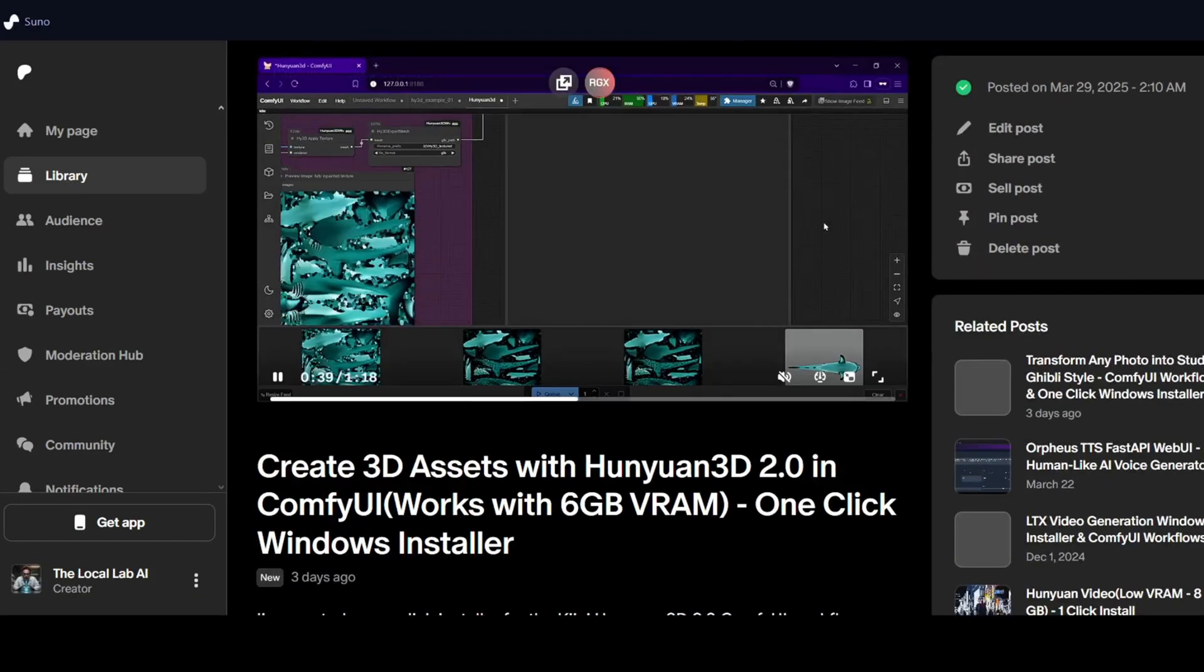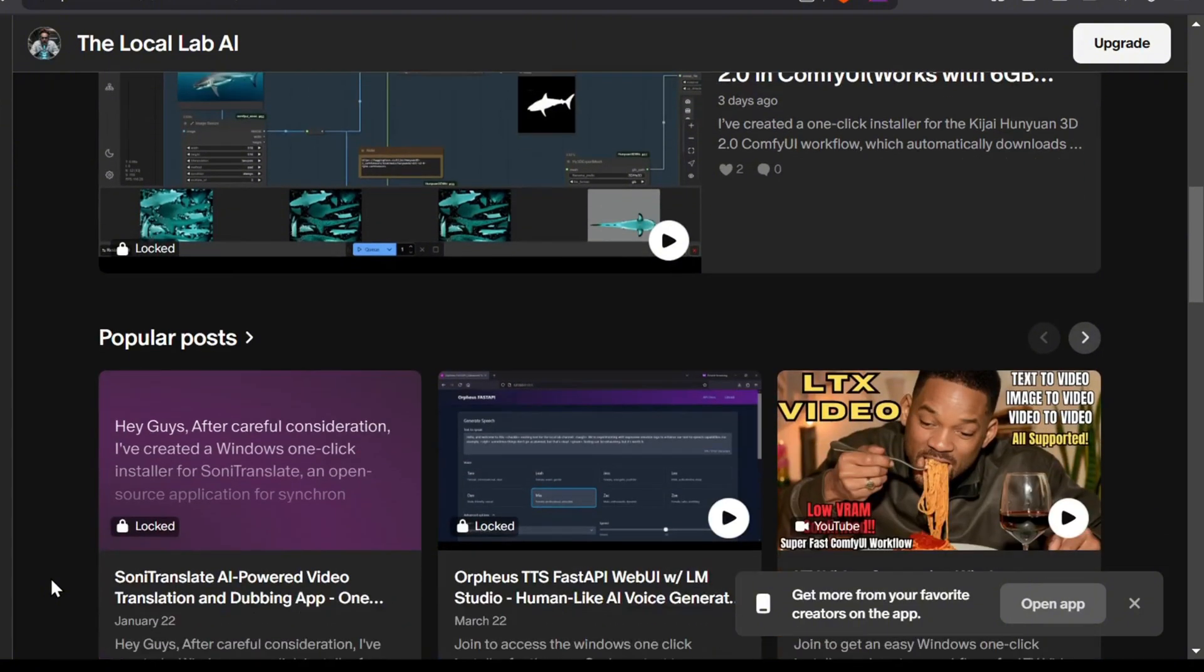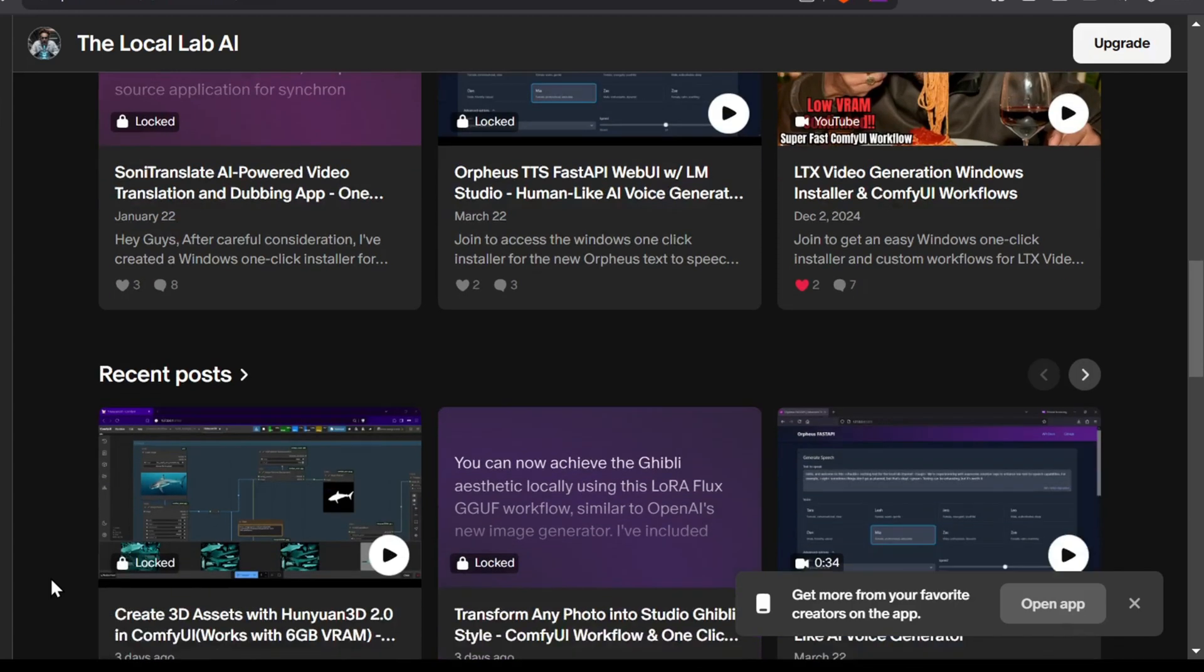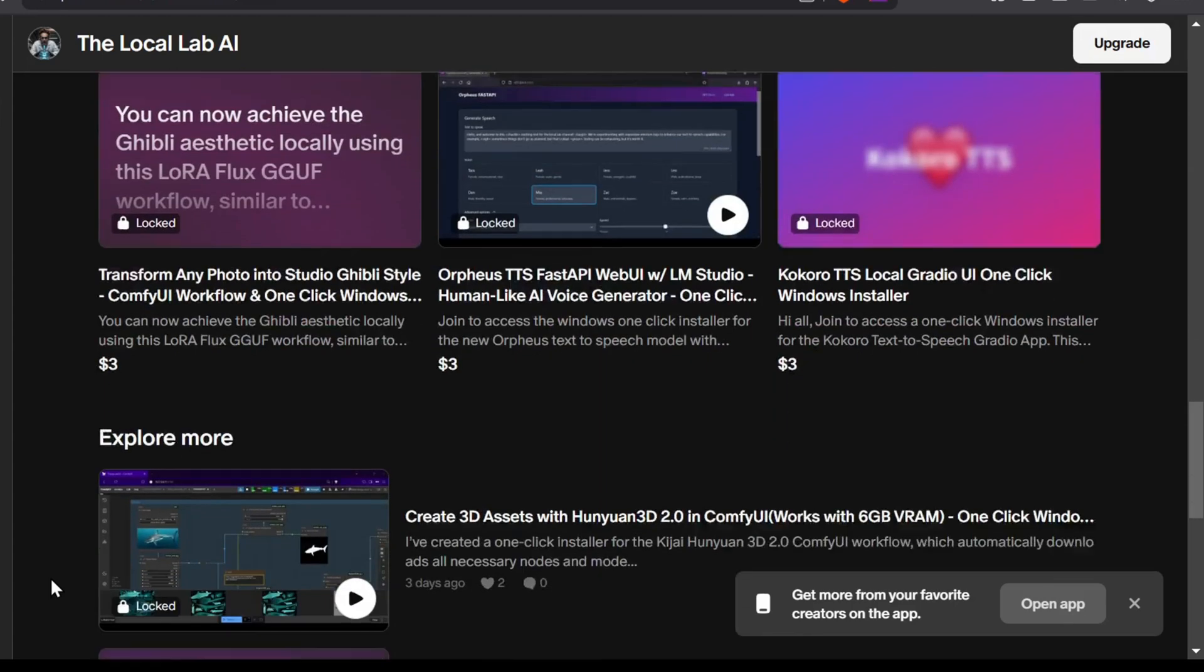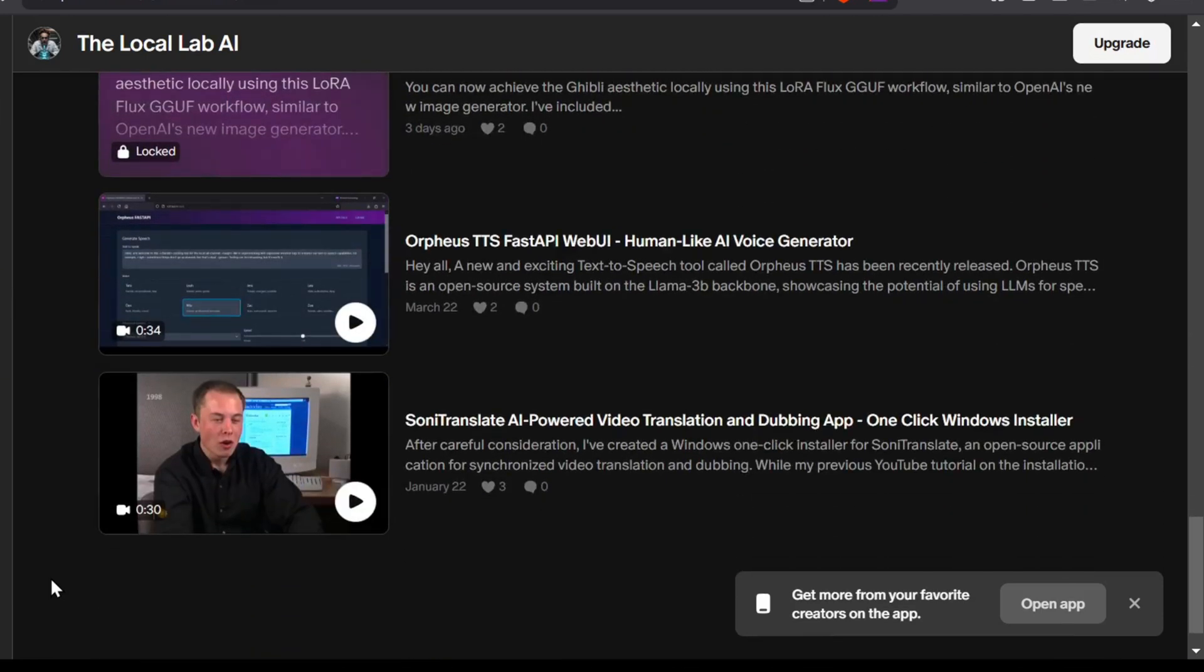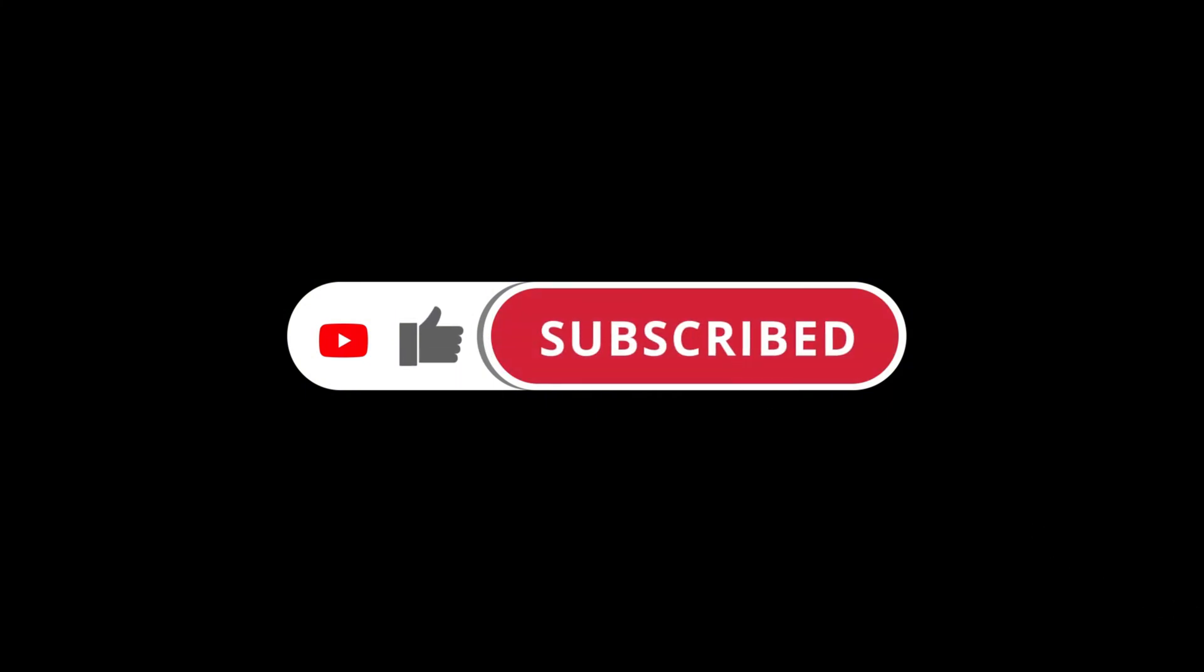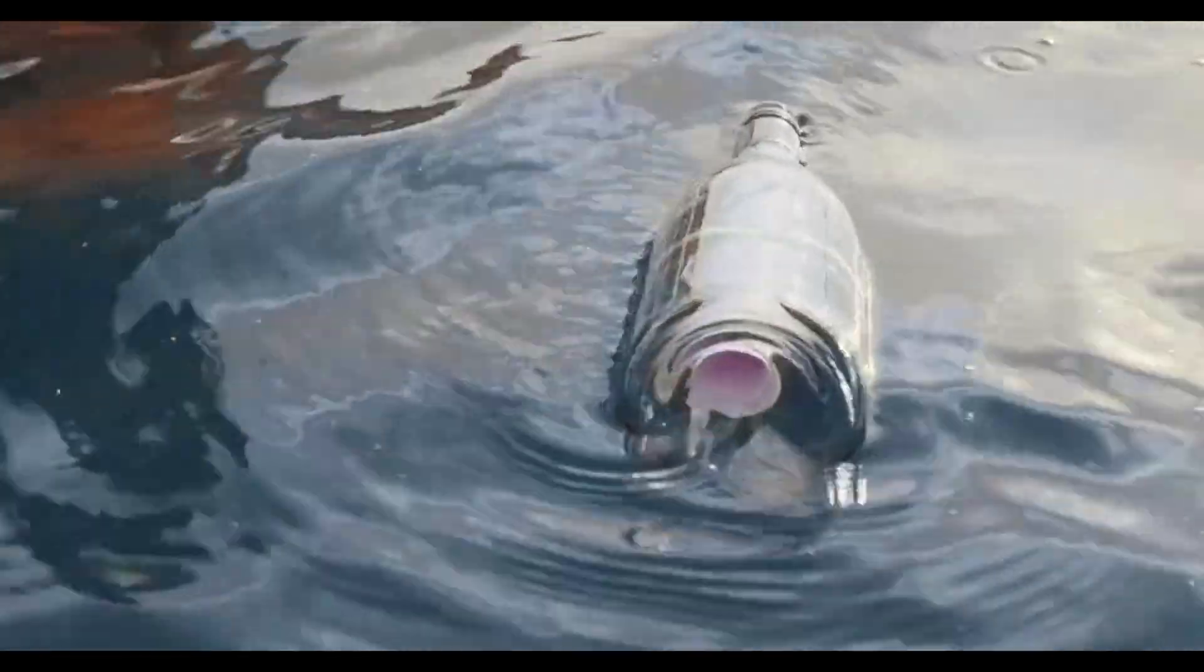Plus, for those looking for an even simpler local setup, I've got a one-click installer for the whole project over on my Patreon page. You'll also find a bunch of other free and paid AI tool installation guides and installers there, covering everything from video generation and image editing to text-to-speech AI projects. Don't forget to like and smash that subscribe button so you don't miss out on more great AI content.